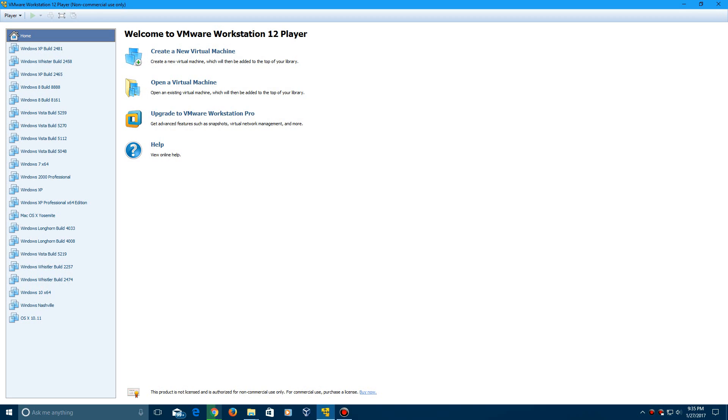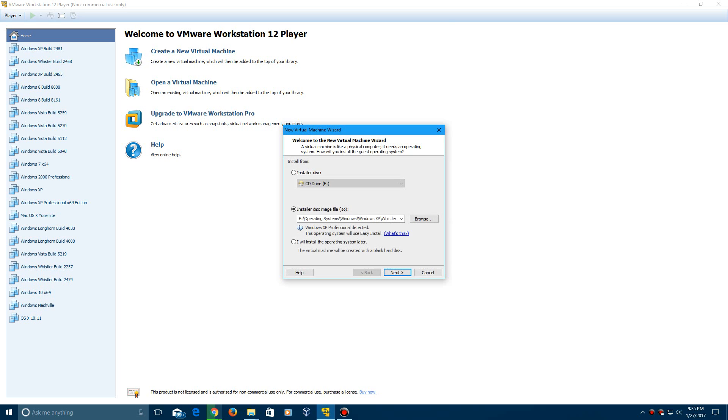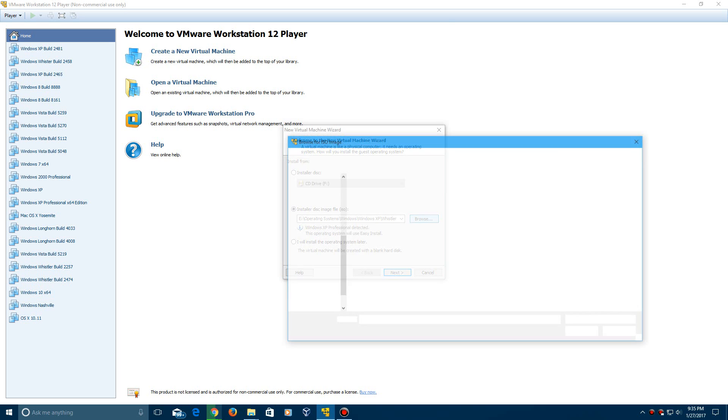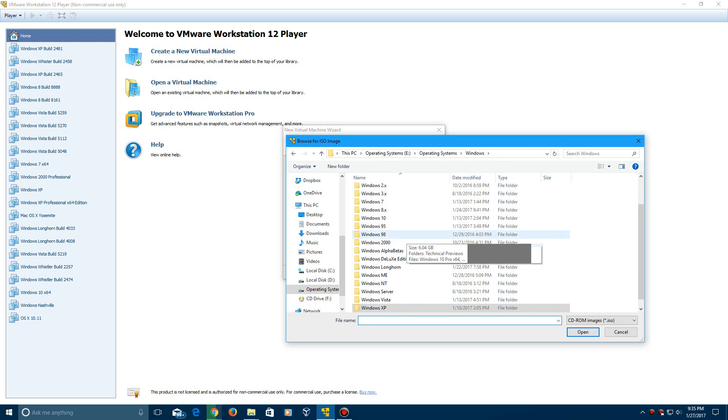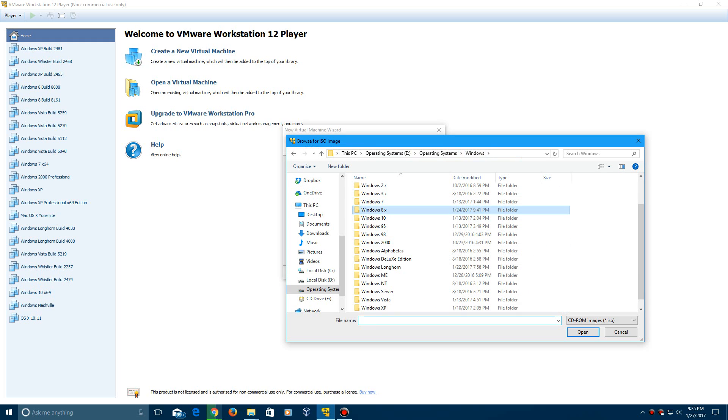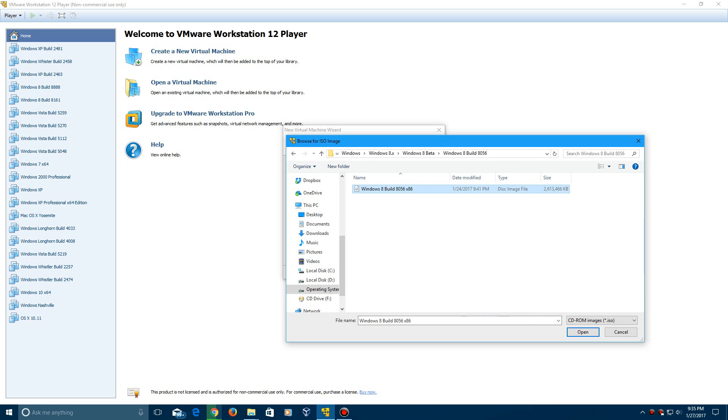So we'll go ahead and open up VMware and then we're going to create a new virtual machine here and we're going to browse for our ISO and mine is located in my Windows 8 directory and there it is.